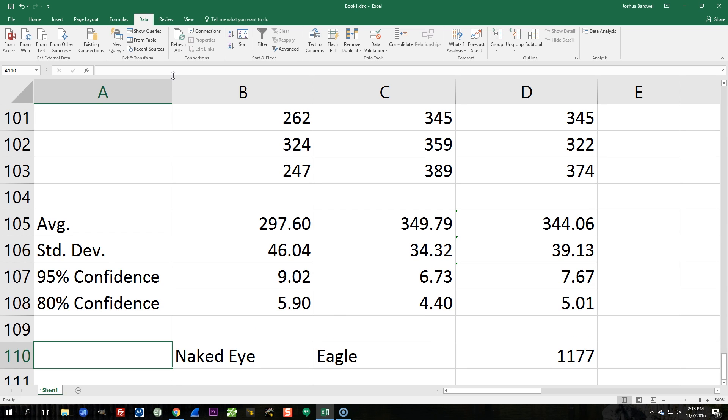And here, just for fun, I've calculated an 80% confidence interval, which statistically speaking, and again, I'm not a statistics nerd, but 80% confidence is very, very, it's nothing. You're not confident at all. This is a very low standard. Okay.